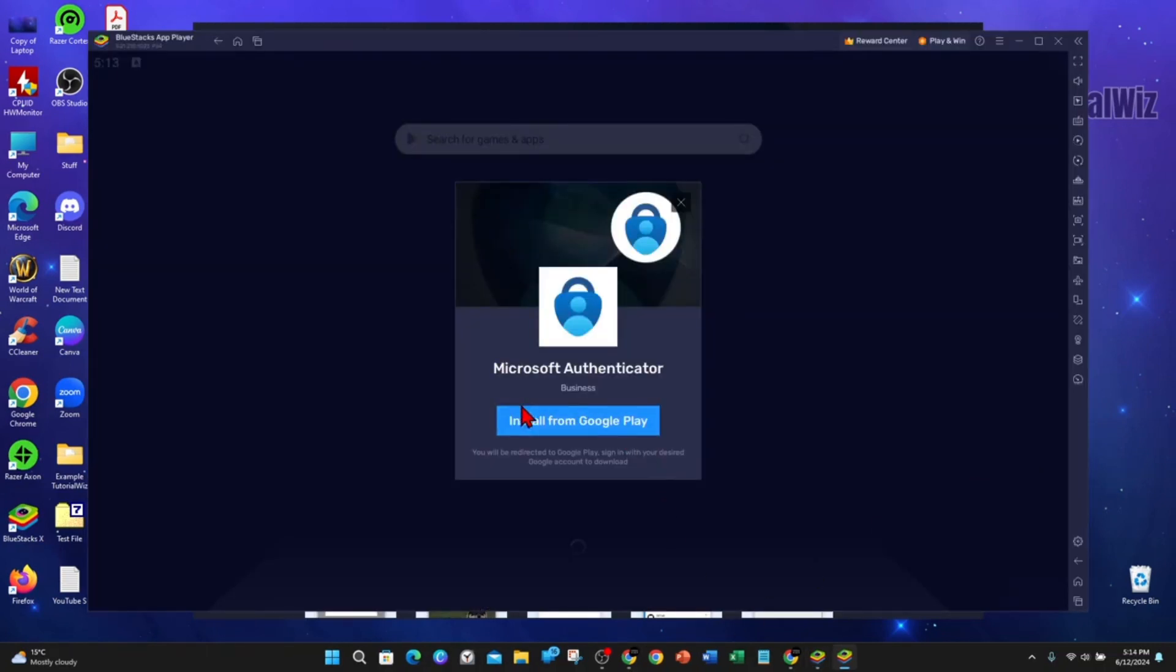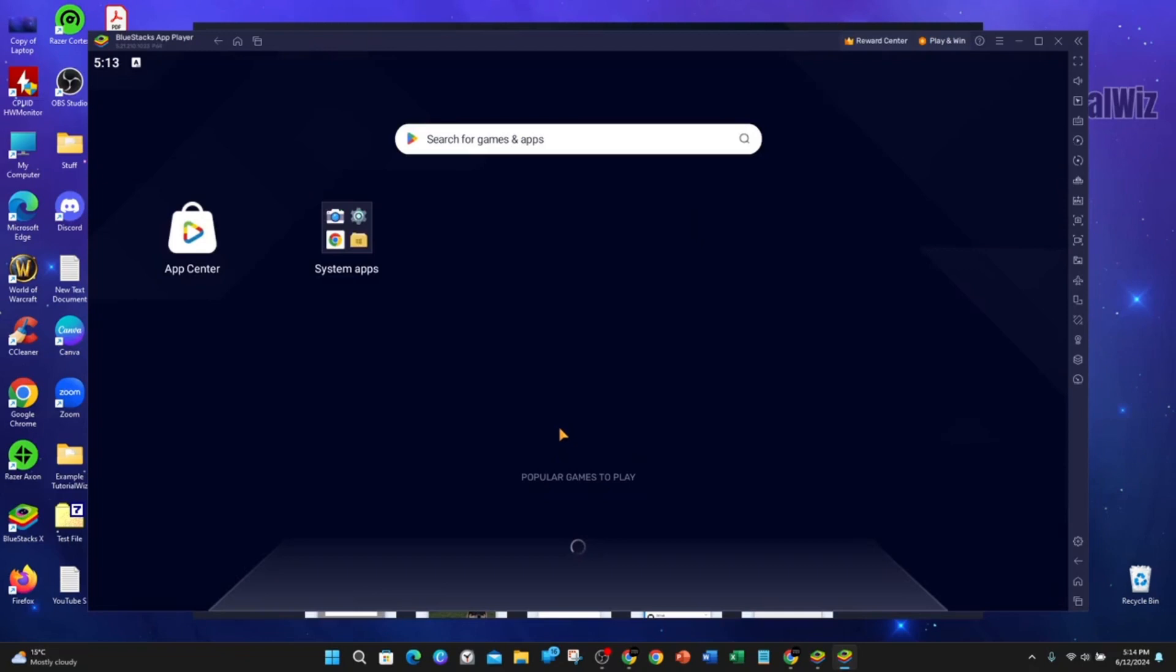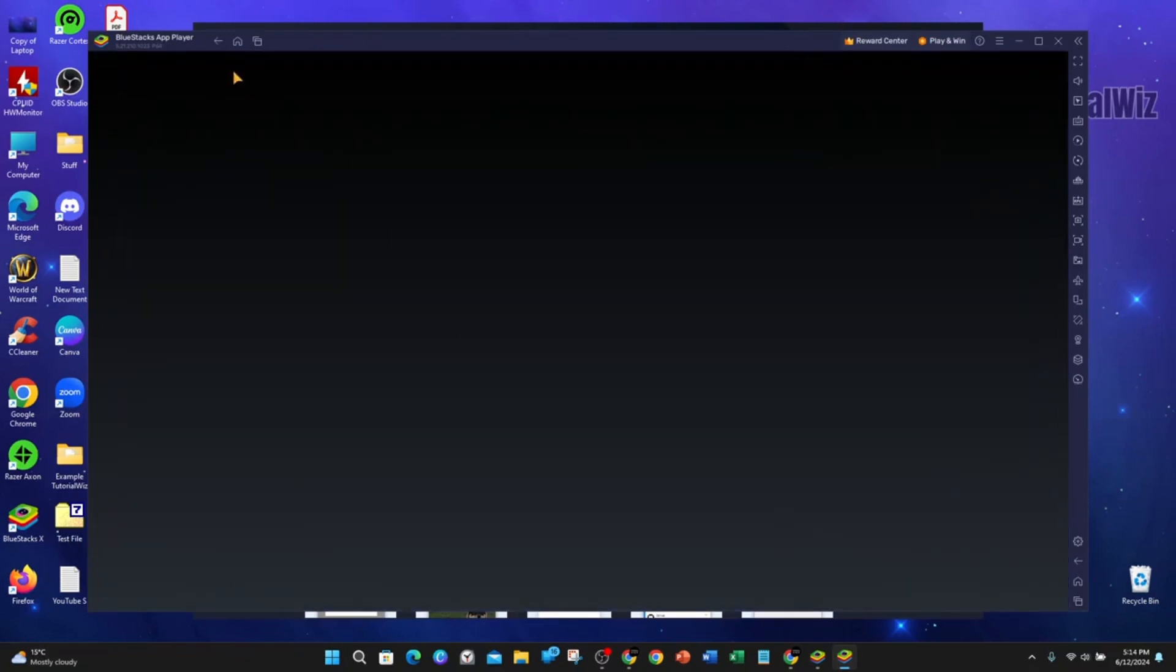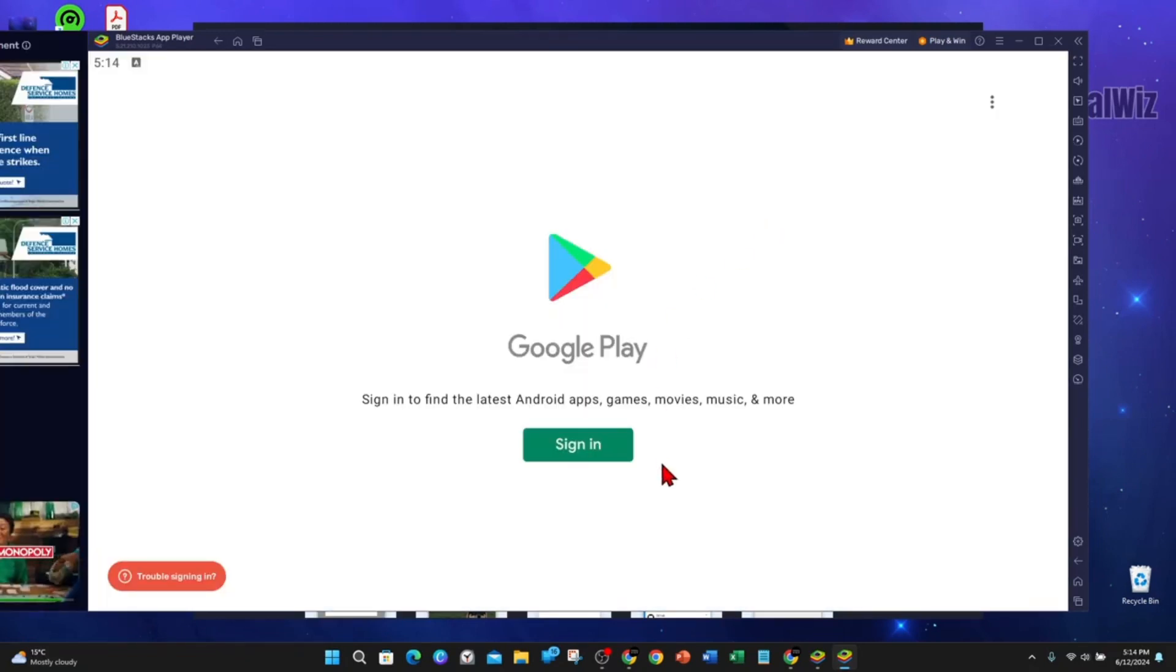Then this pop-up will appear, and then click on Install from. And now go ahead and click on Sign In, if you haven't signed in.